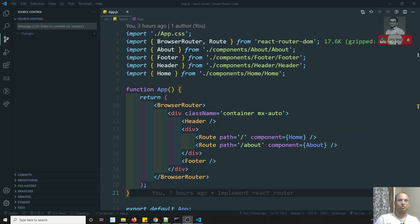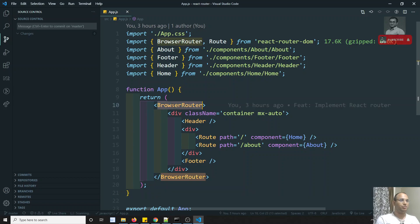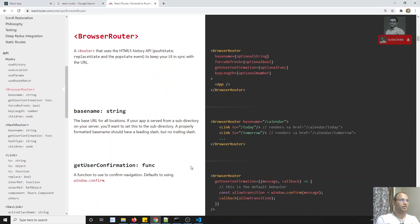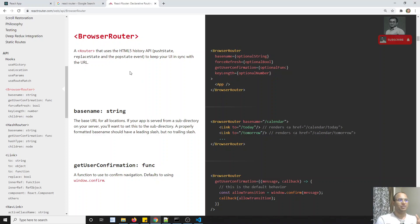What is this BrowserRouter and HashRouter? If you try to see here, we are using BrowserRouter. So what is BrowserRouter? BrowserRouter is nothing but the framing of the URL, the framing of the URL.